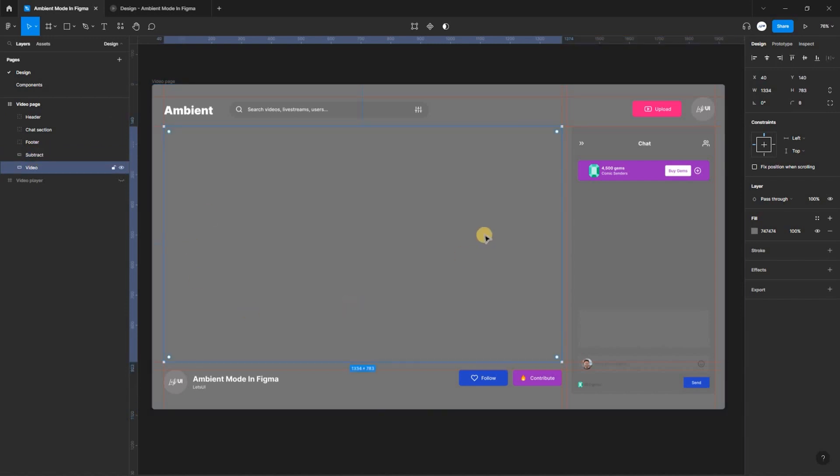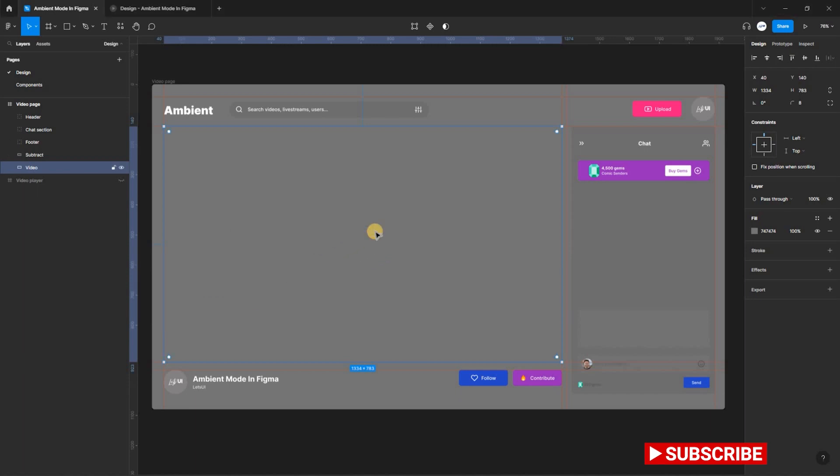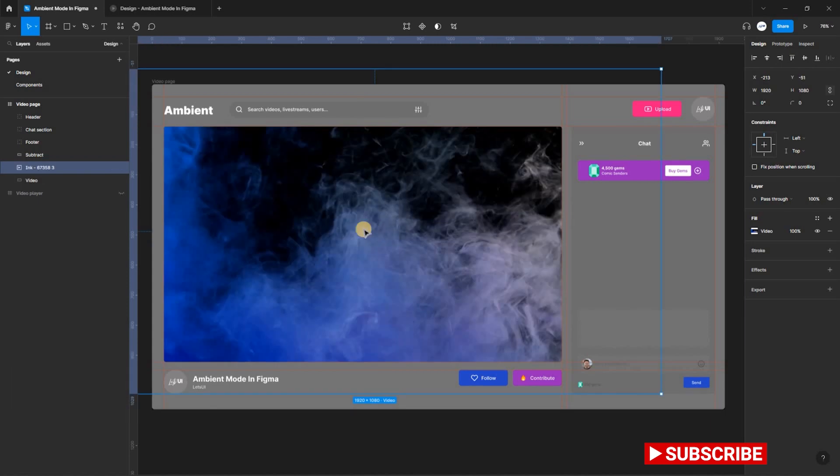Now select the video layer and drop the video you want to use into it. Resize the video according to the video layer size.